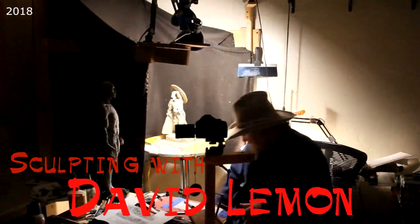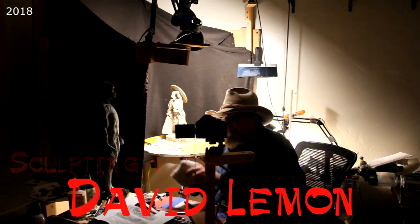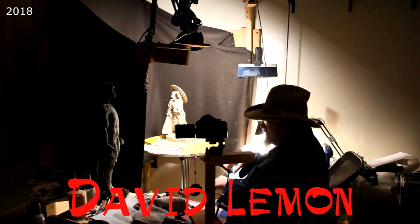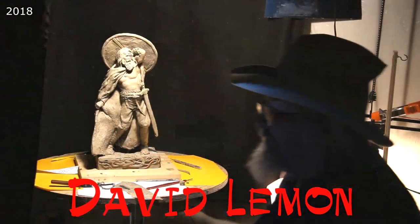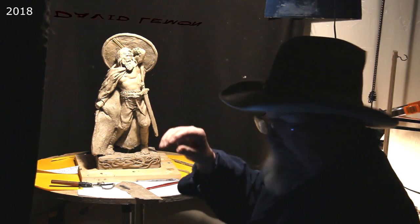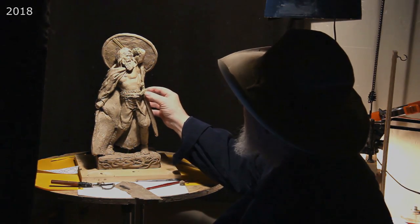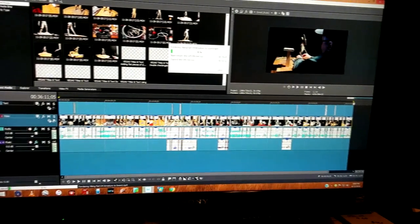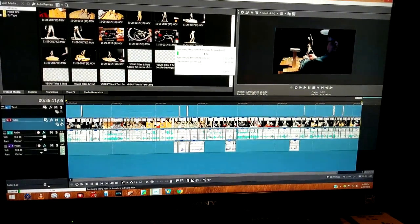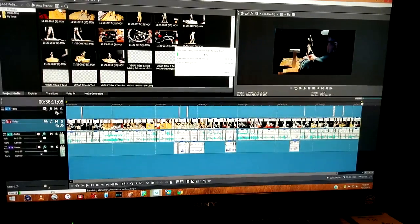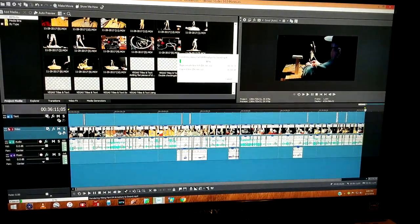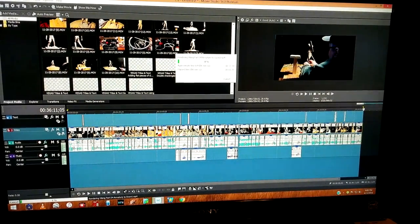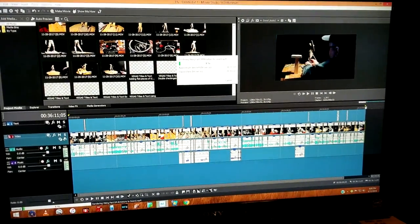I want to let you know that I am going to probably make a two-DVD instructional video on Viking creating because there's just so much involved. I mean, the research, the clothing, the shoes, the shield, the axe, just all the stuff that goes into creating it.